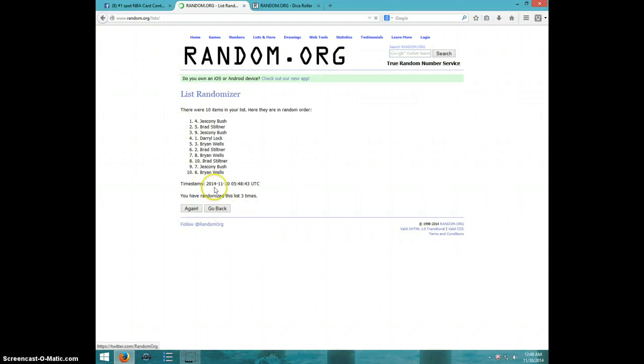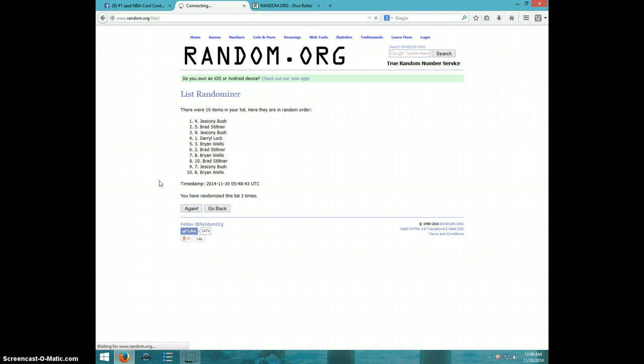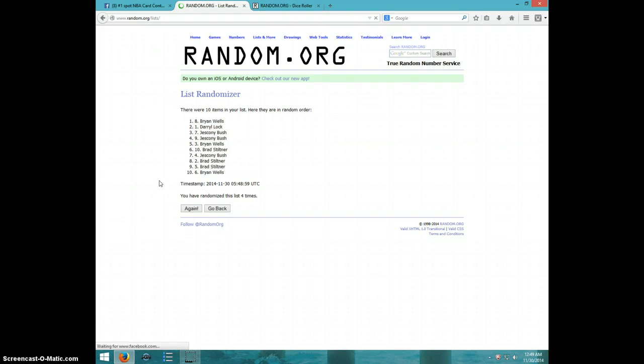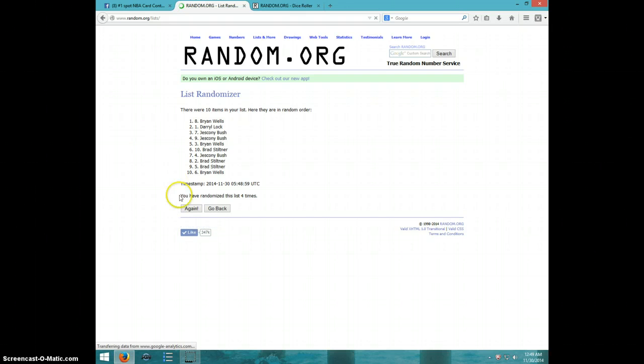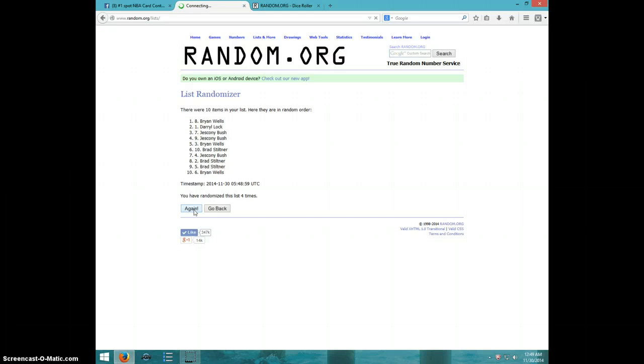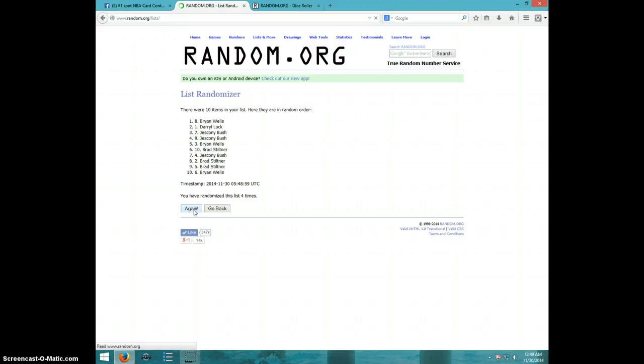We might be done by Christmas. Wow, this is really slow. Four.